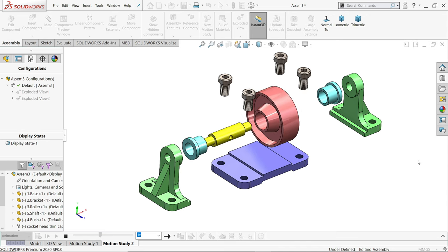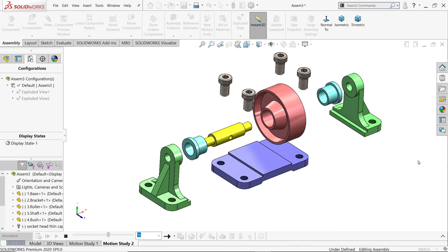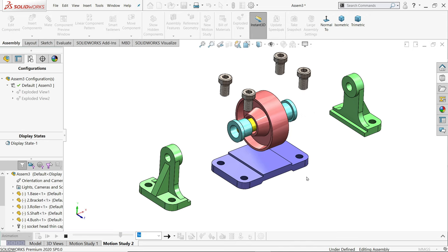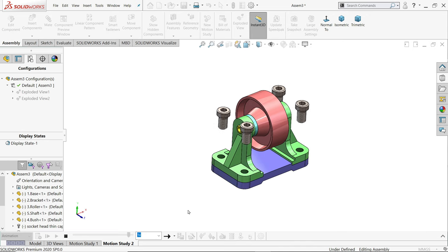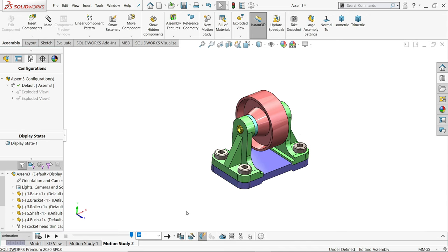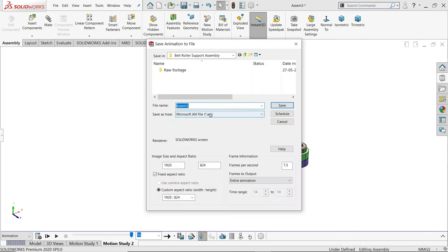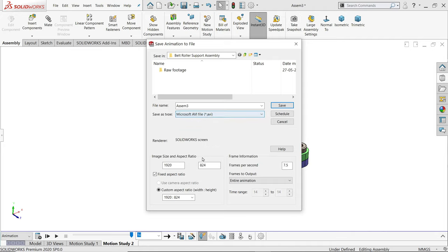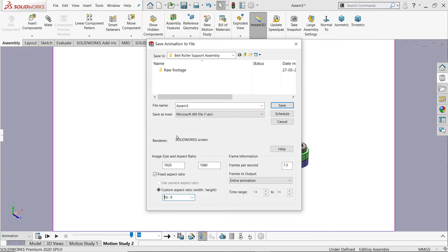Explode and collapse are going to be animated here. Once the animation is finished, you can save it. I'll show you how. Here is an option called Save Animation. AVI file is better, so I'm going to save with AVI file. Here, fixed aspect ratio - I'll choose 1920. This is full HD. Frame per second, let's say 60.